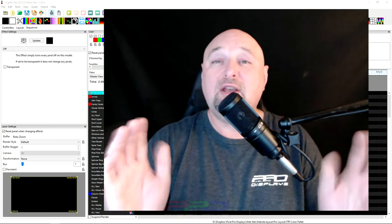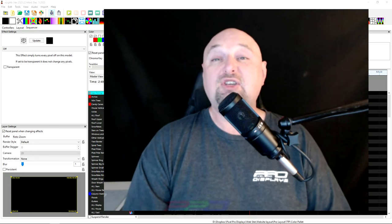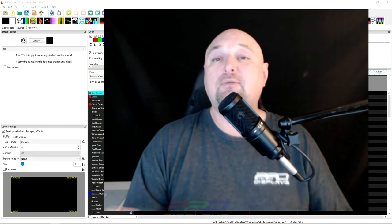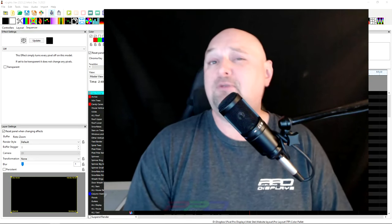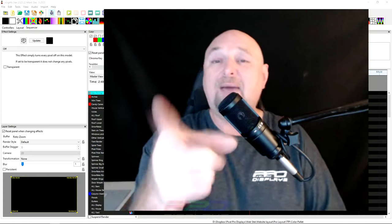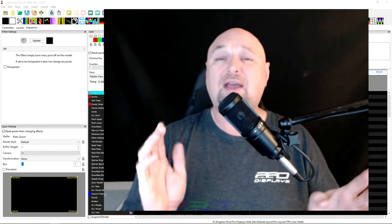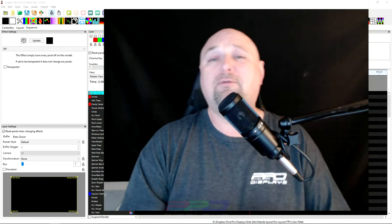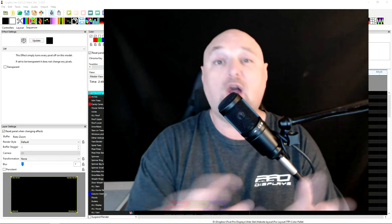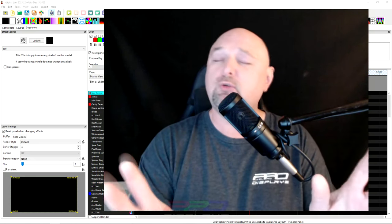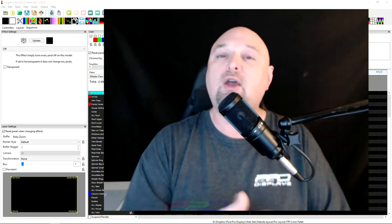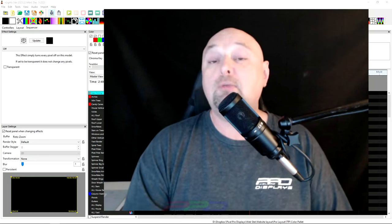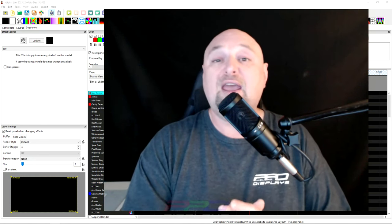Welcome back to another Twinkle Tip Friday edition. This is Clyde here from Pixel Pro Displays. Thank you for joining us, folks. Happy New Year to all of you. We hope that you had a fantastic, wonderful 2023 holiday season.